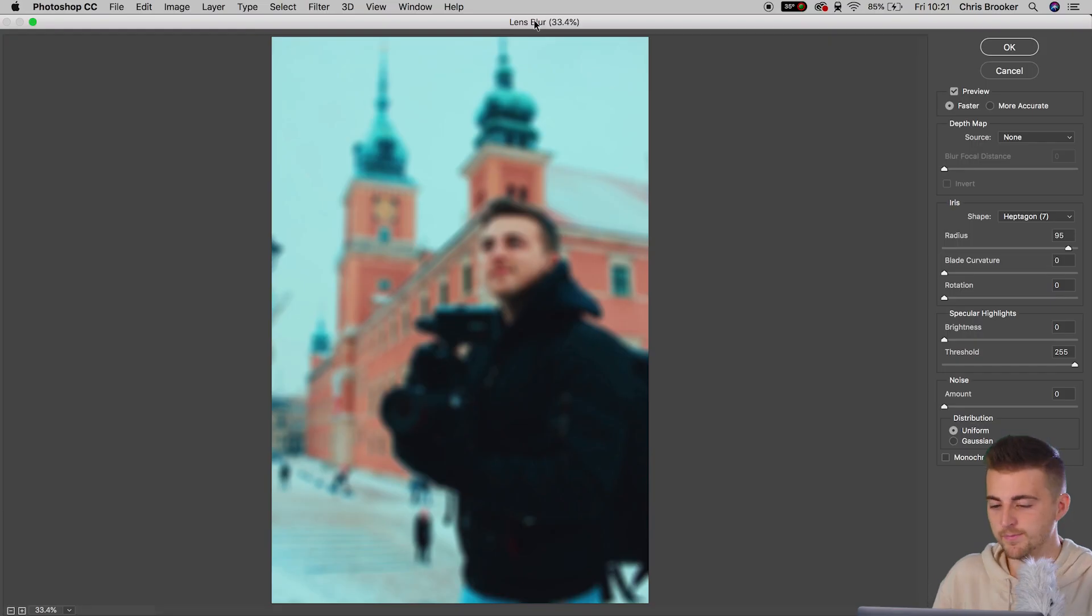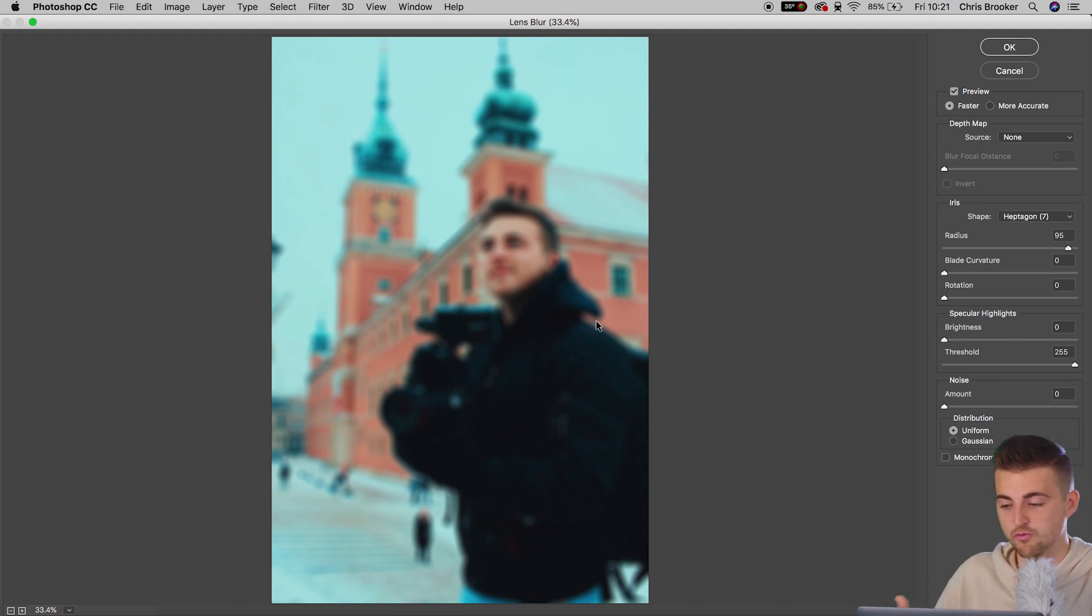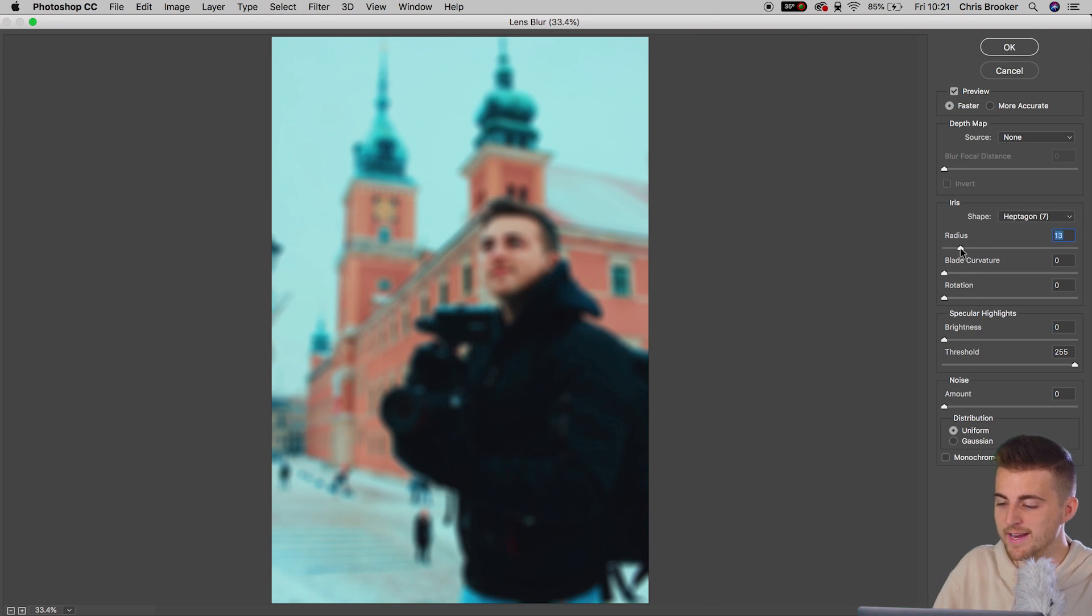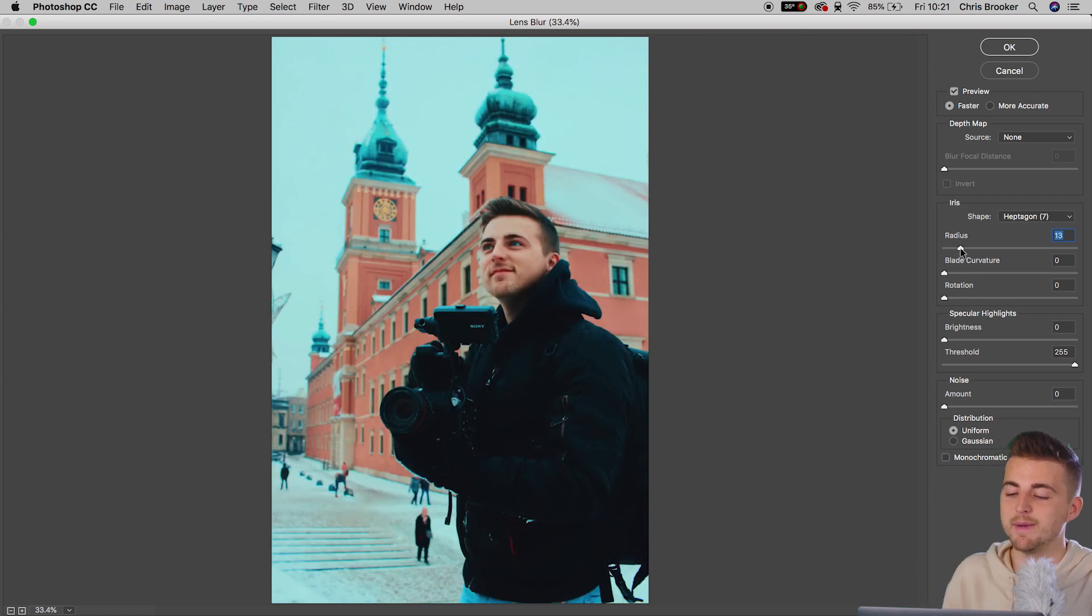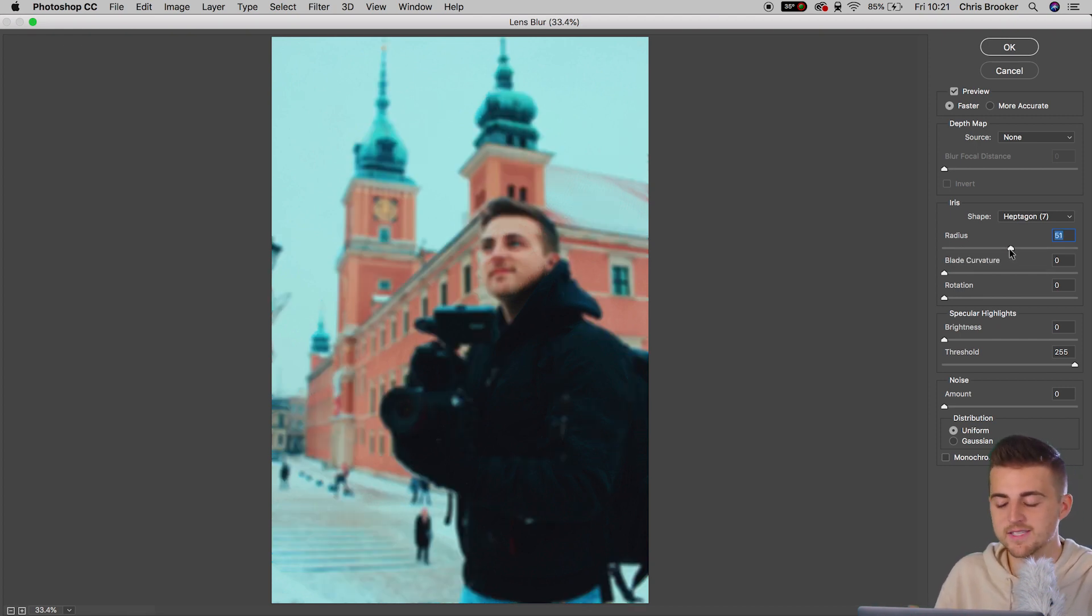Now, Photoshop might take a minute to load the lens blur option. This is quite strenuous on the computer, so it will take a little bit longer to load. But once it loads up, you can go ahead and you can see that we've got this blurred image. That looks really awesome. Now, if we pull the radius down, then we're going to decrease the amount of blur within the shot. So I'm going to set this to around 50% for now. 51 it's set to.